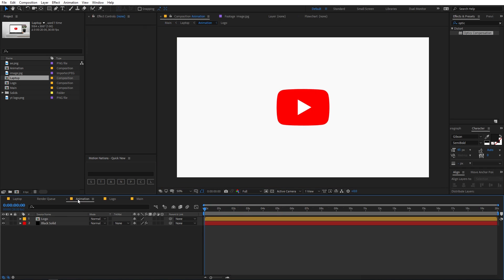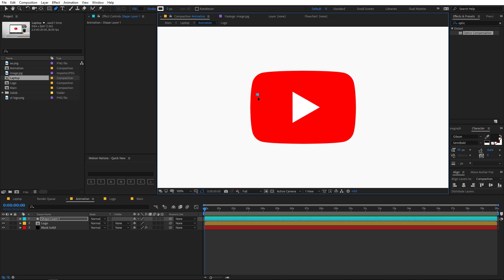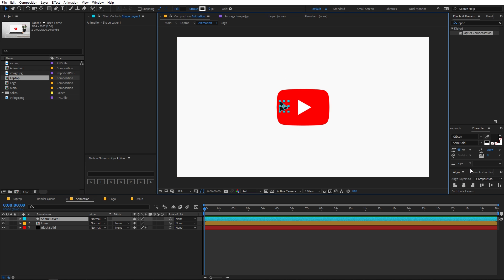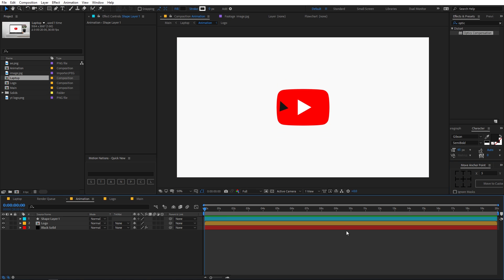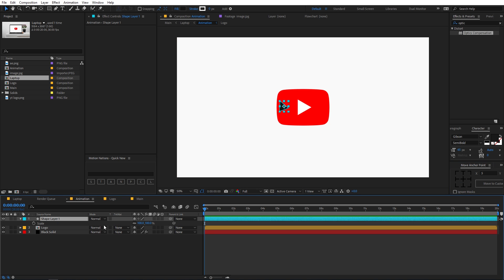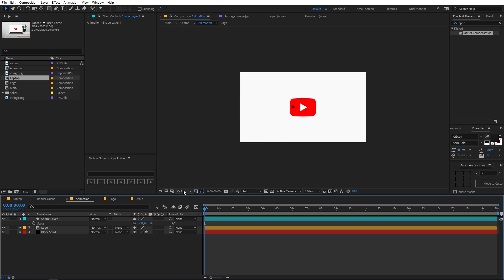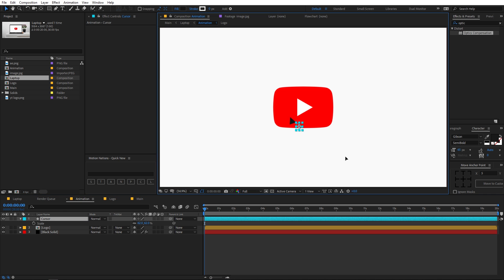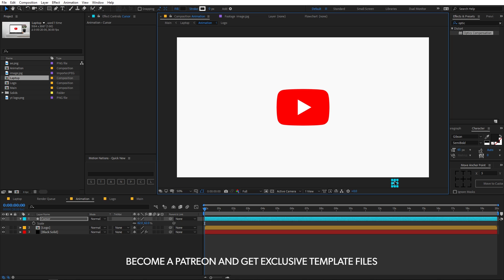Now let's go back to the animation composition and animate our logo. First we need a cursor — select the Pen Tool and draw a triangle shape; it doesn't have to be perfect, just a rough cursor shape. Make sure its anchor point is in the center, then scale it down. Rename this layer 'cursor' and position it somewhere in the starting area.